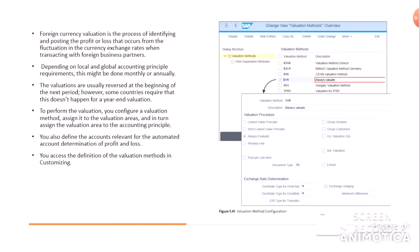To perform the valuation you configure a valuation method, assign it to the valuation areas, and in turn assign the valuation area to the accounting principle. You also define the accounts relevant for the automated account determination of profit and loss. You access the definition of valuation methods in customizing. These are the valuation methods system delivered — SAP valuation methods.